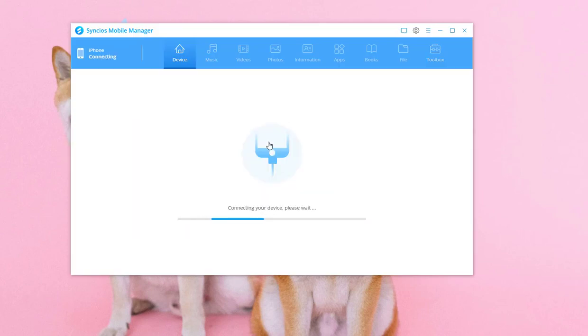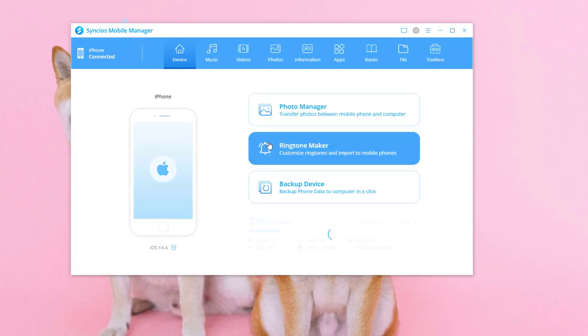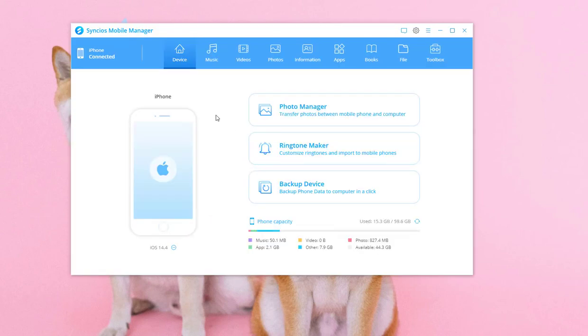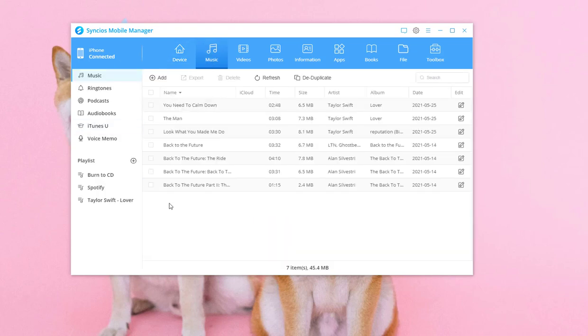Connect iPhone with computer via USB connection and click Music. All audios and playlists on iPhone are loaded. You can create a new playlist to import music.